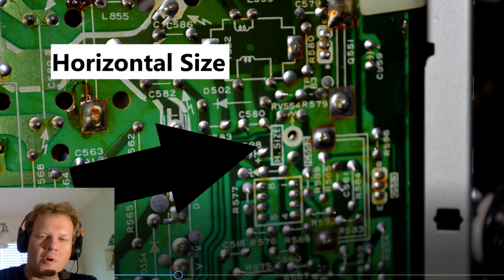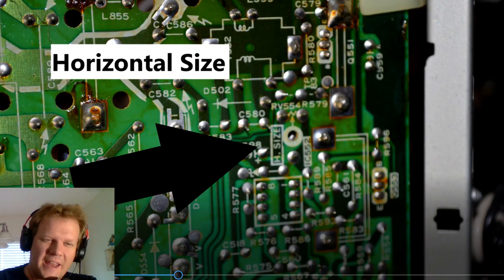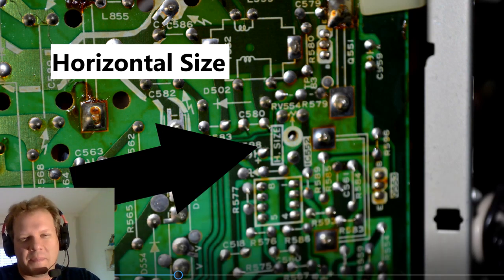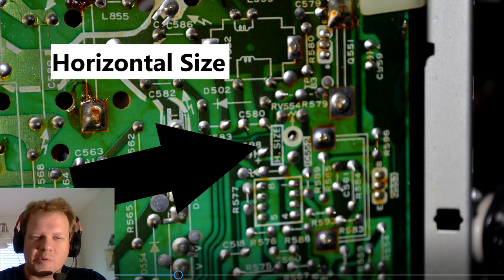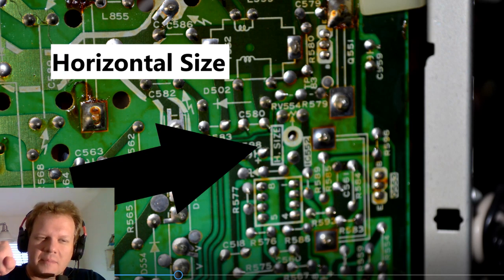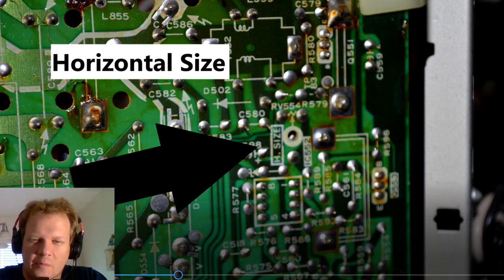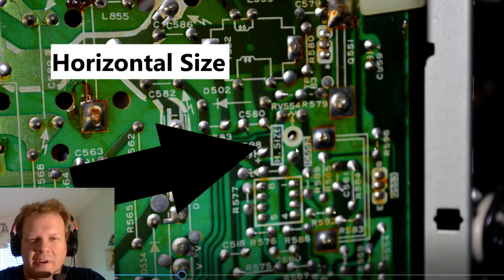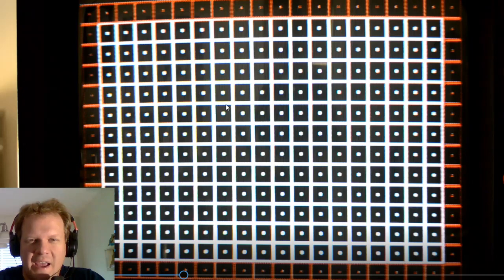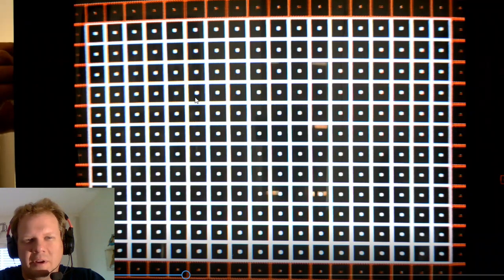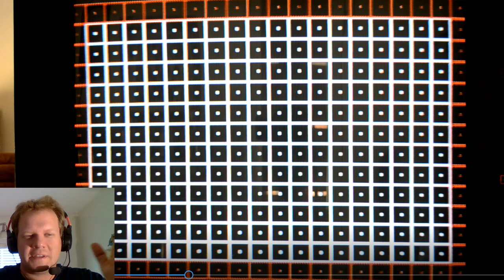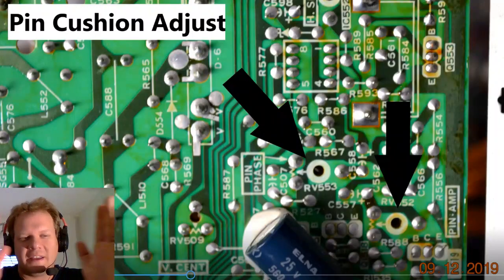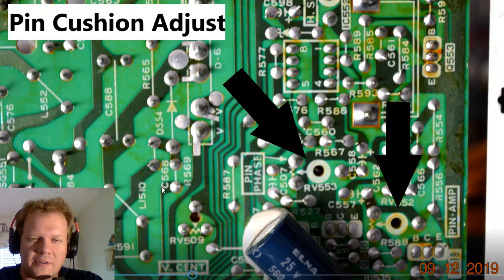So now we're going to walk through some of these additional settings that are on here on this backboard. And it's the same process we just did there where we'll be sticking that screwdriver in and turning. Now, you want to just be careful when you do that. Don't stick it in there hard and damage the potentiometer to the other side. This next one's horizontal size. So that one should be pretty much self-explanatory to where you're actually expanding and contracting the size of the horizontal picture.